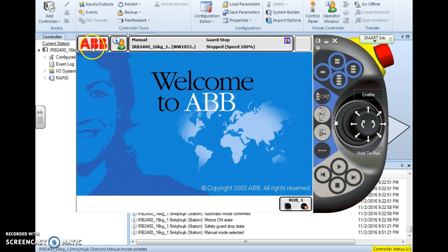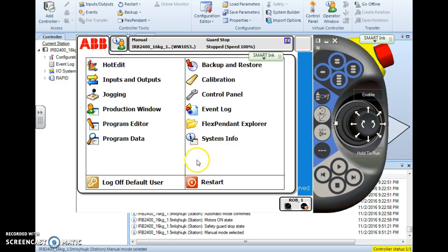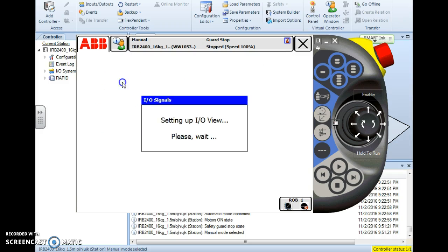The first thing you do is go to your ABB main menu here. Once you tap ABB, it will bring down your main menu and on your main menu you choose inputs and outputs.